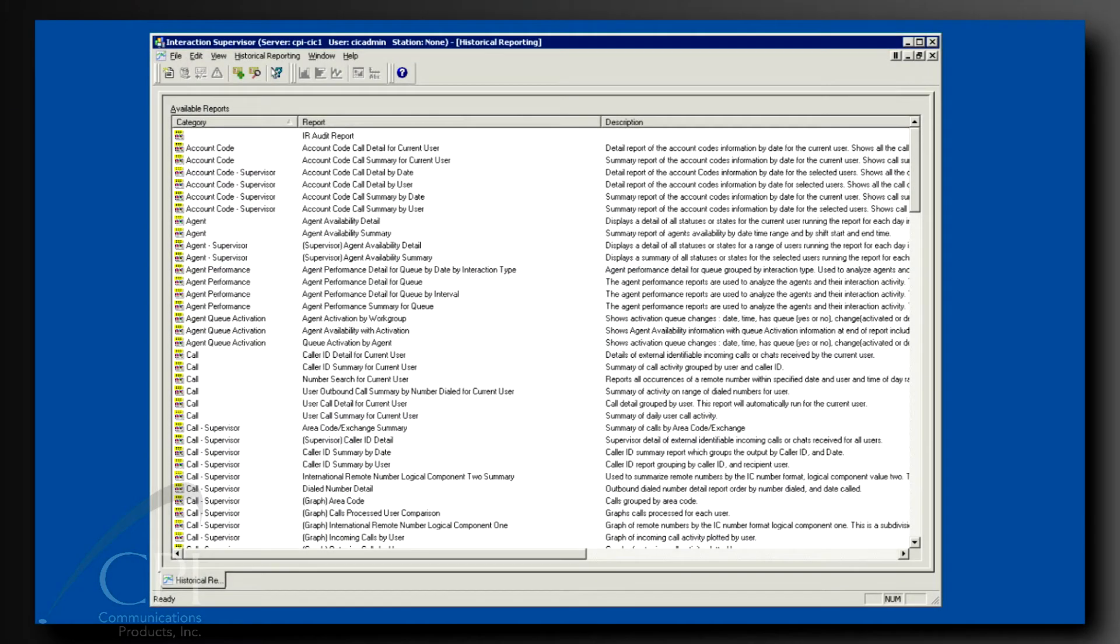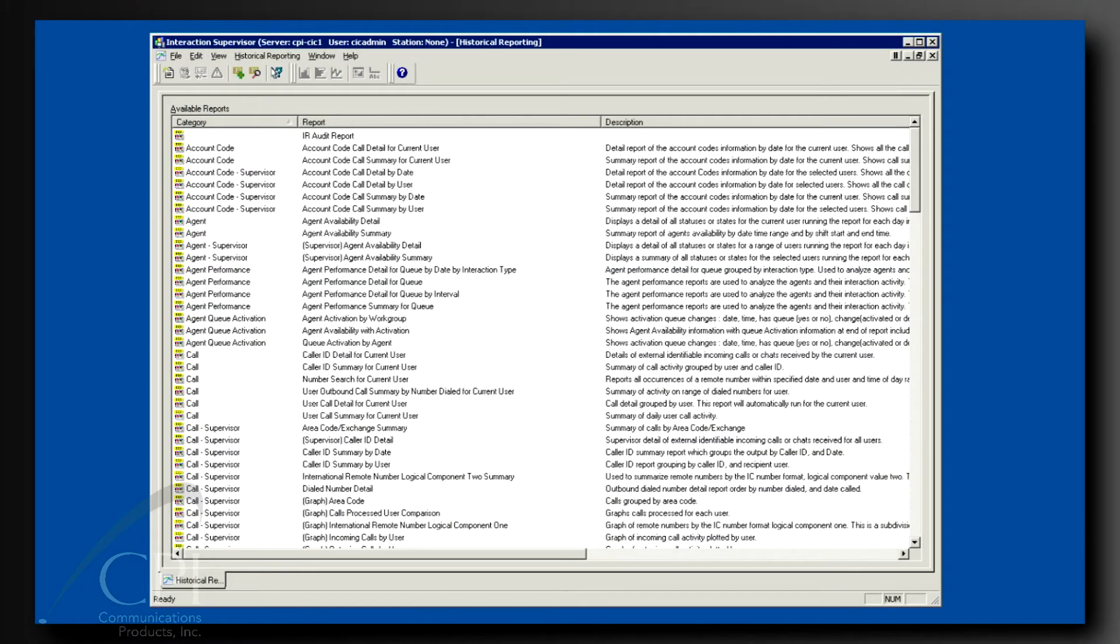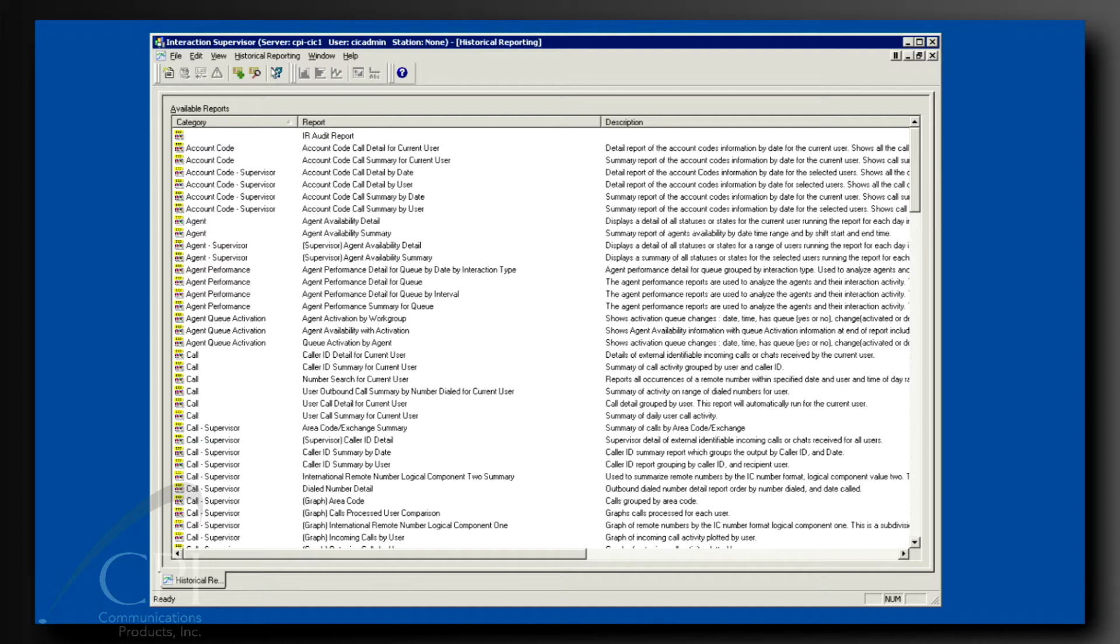Here is the historical reports tab open in Interaction Supervisor. Our focus here is to show you how to create and run reports.